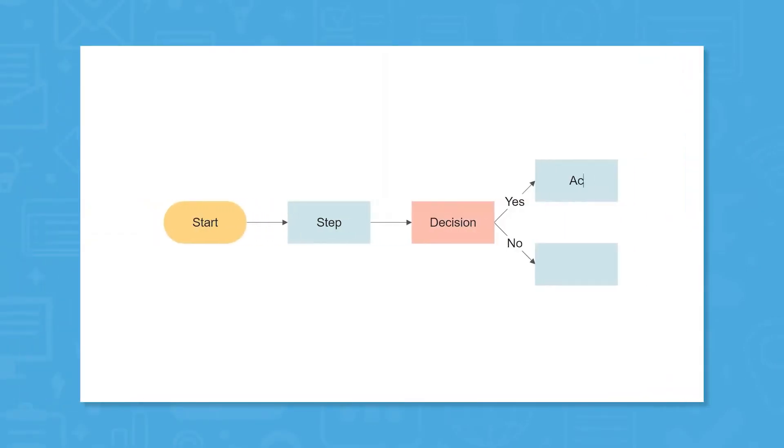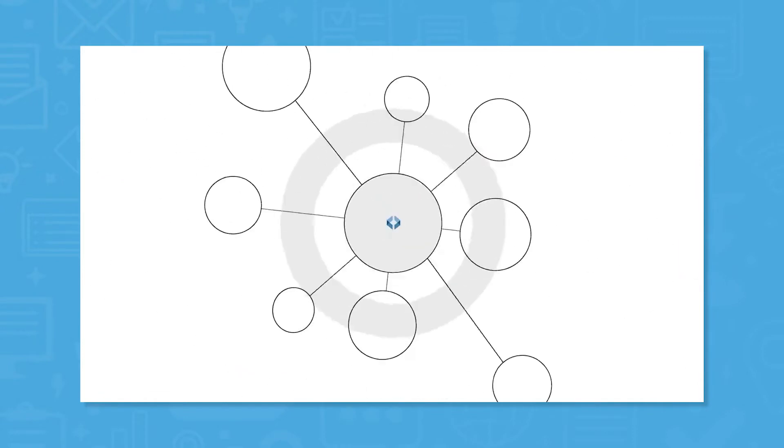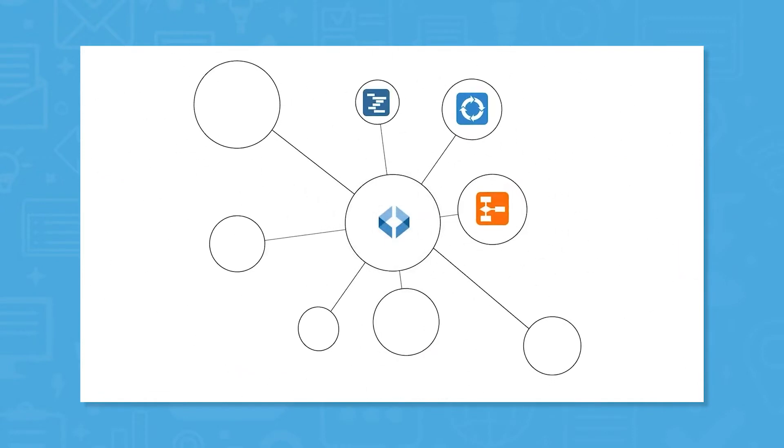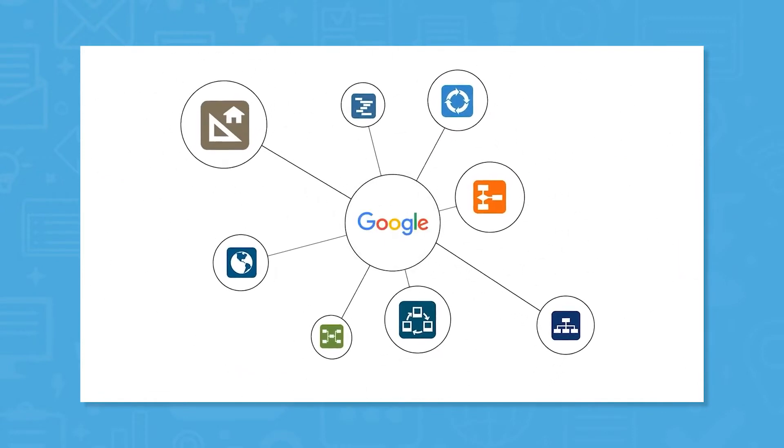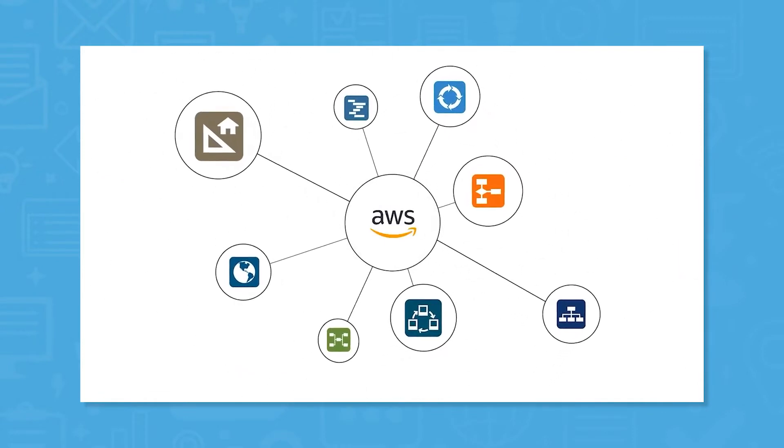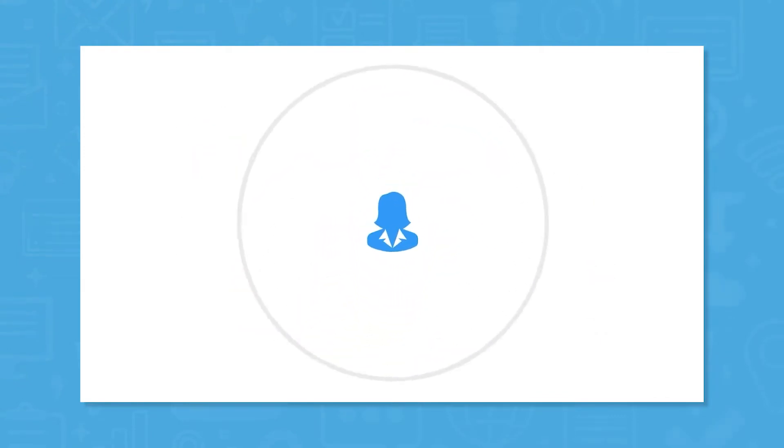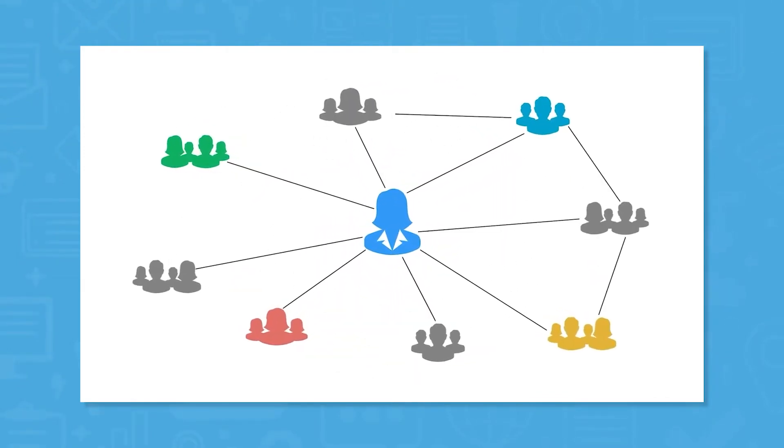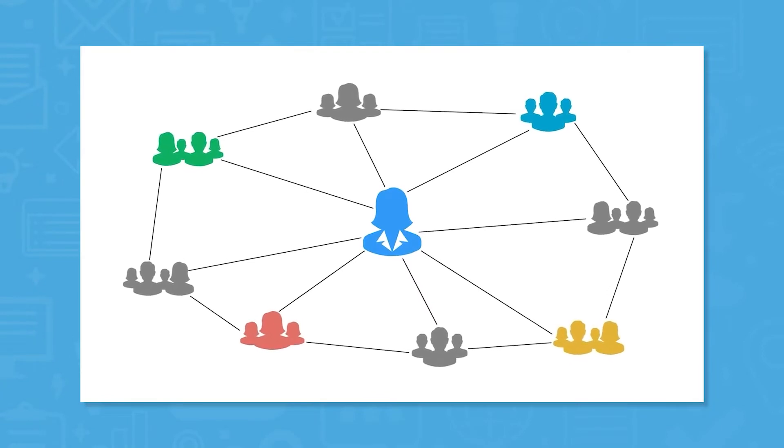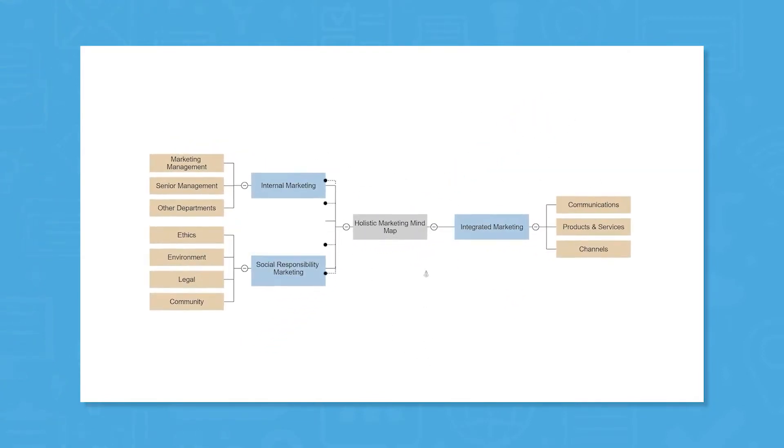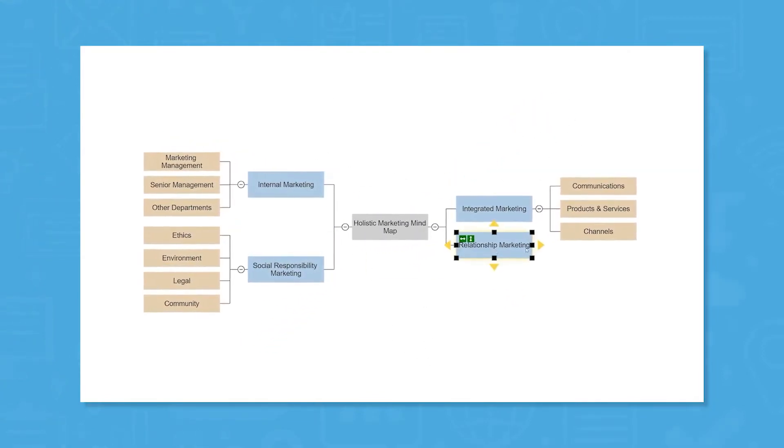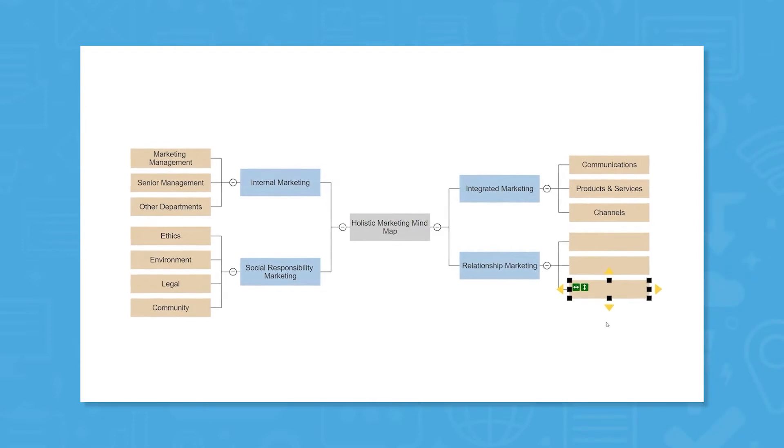SmartDraw is an enterprise-grade diagramming and visual collaboration platform designed for teams across all functional groups of the organization. From marketing to software development, novice diagrammers to expert visual communicators, the software offers a way for users to utilize diagrams to capture and share information and collaborate on projects and initiatives of all sizes.